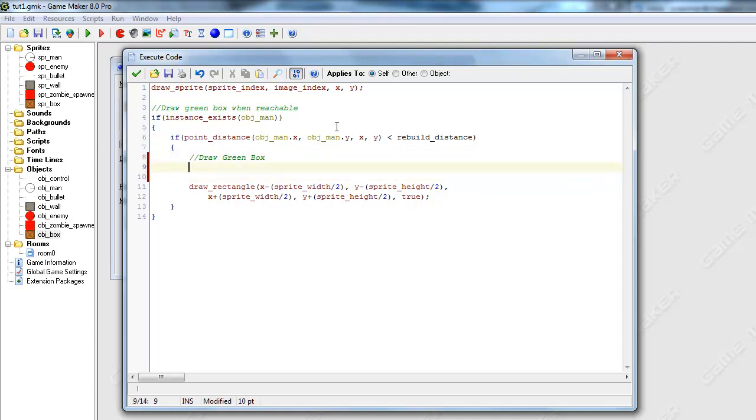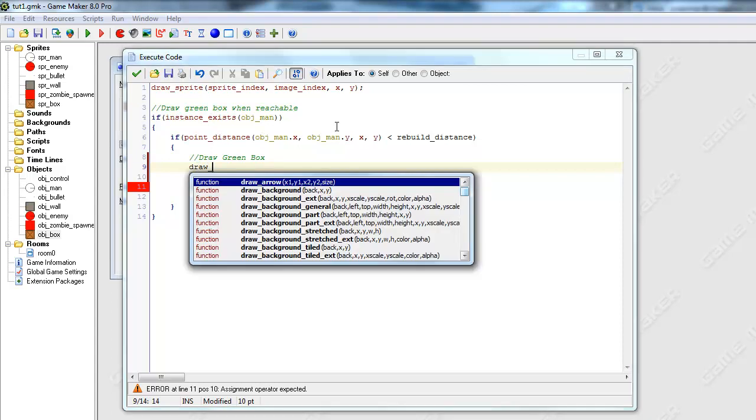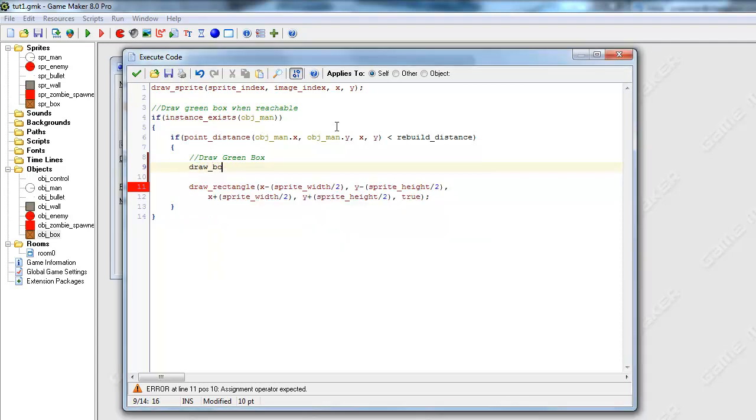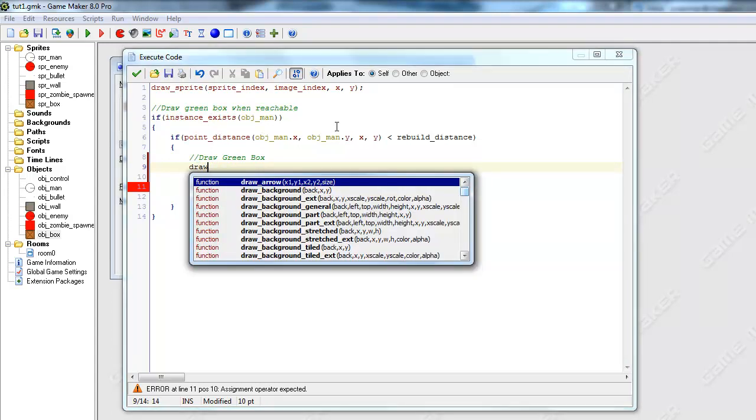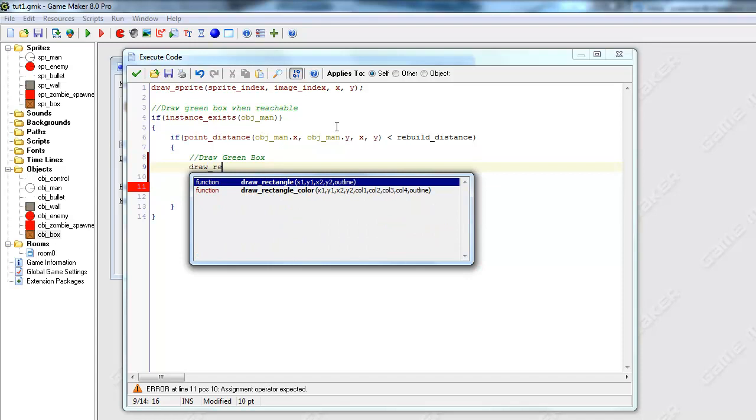If you noticed, within the rebuild distance it actually did draw, not a green box, but a black box. That is because we forgot to set the color of the box. So it didn't look like anything, and it was hard to notice.